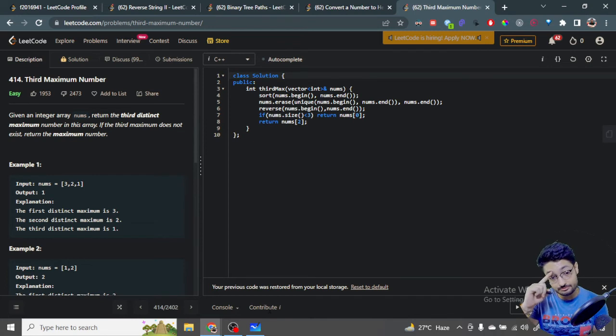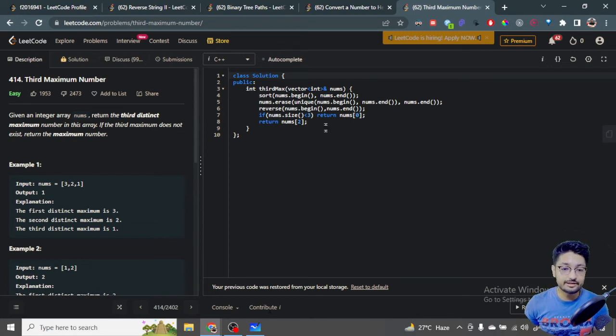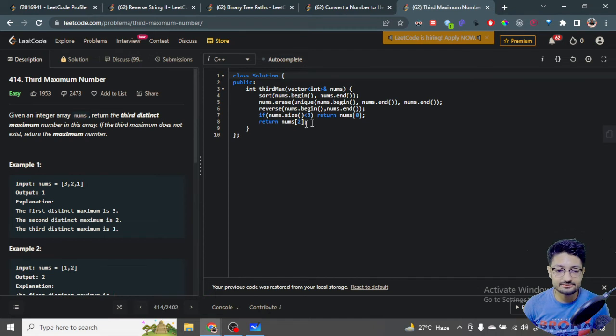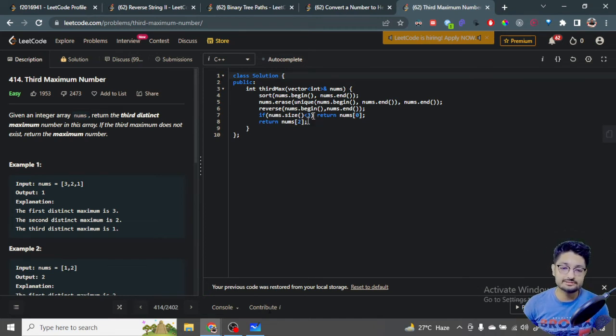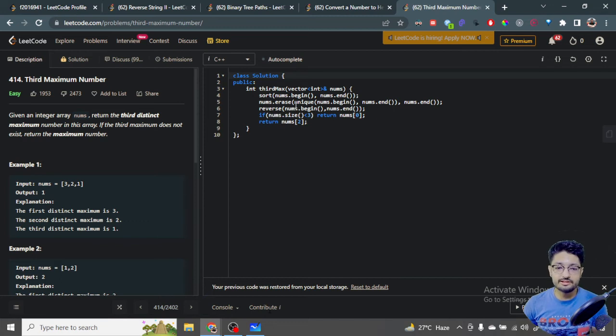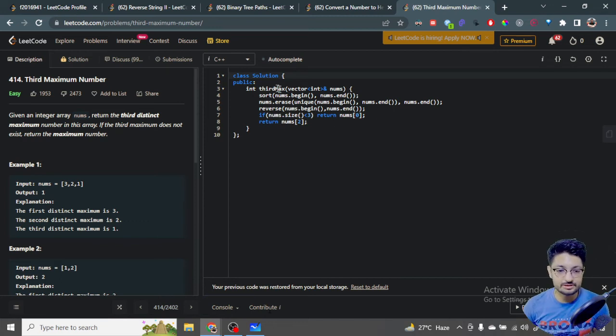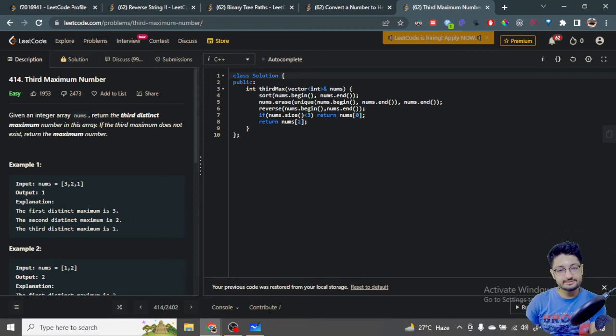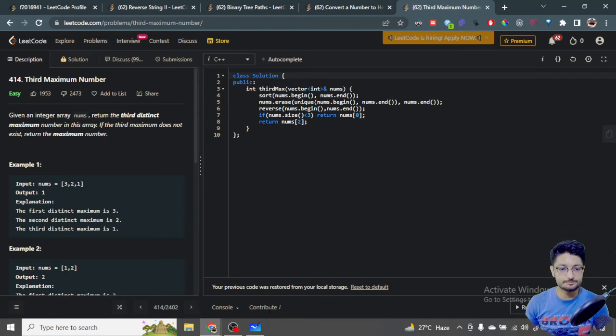Else if it has more than three distinct numbers, so I can just return the third number. That is because of index, so second index, that is the third number. So you can get out of it. This overall thing doesn't require any extra space because you've done everything in place only, like in the sorting, then erasing, reversing. It is done in the same array. I have not used any extra space.